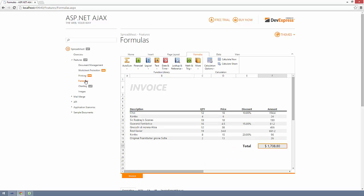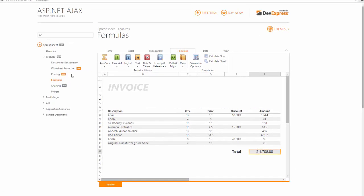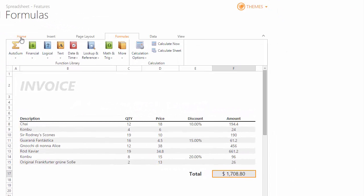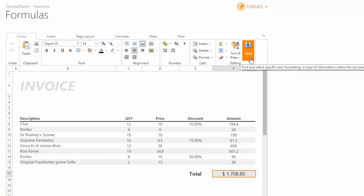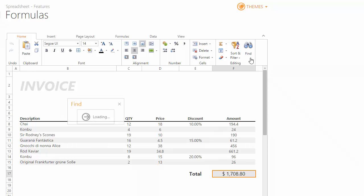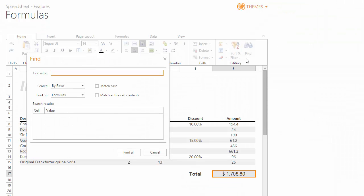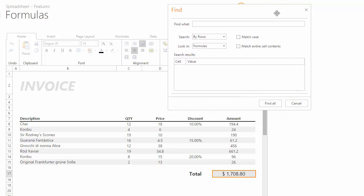The spreadsheet now allows you to do full text search. The Home ribbon tab now has a new Find item. By clicking on it or by pressing Ctrl-F, you can bring up the new Find dialog.